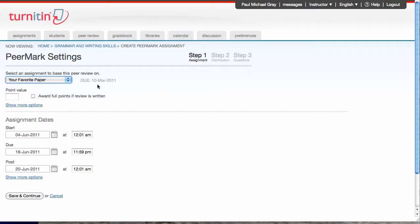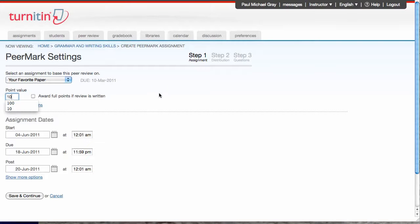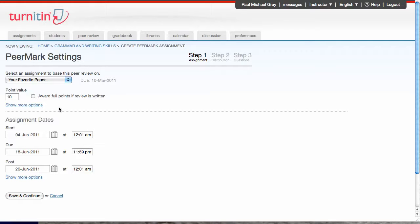That assignment was due March 10th. I'm gonna set a point value. I'm gonna make it worth 10 points so my students actually do it. I can choose to show more options. This will give me things like allowing students who haven't submitted to the first assignment to participate in the peer review, things like that. I'm not interested, so I'm gonna skip.